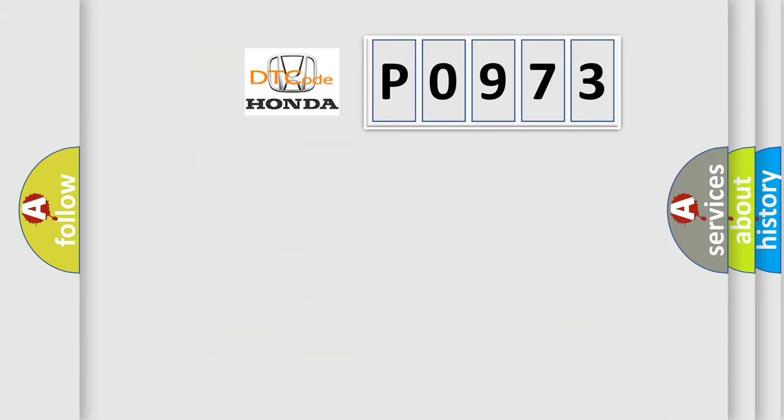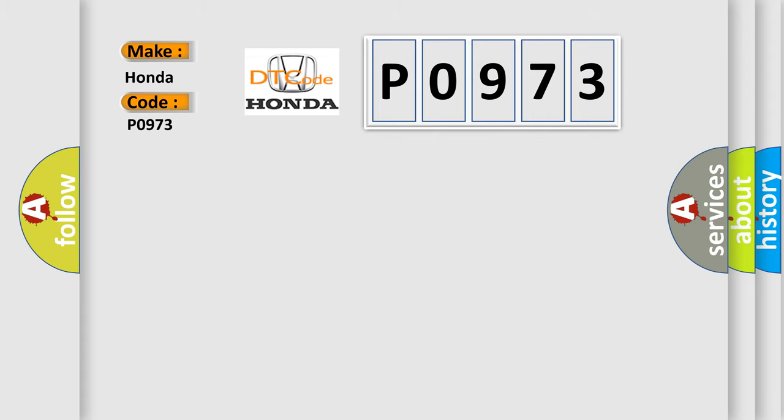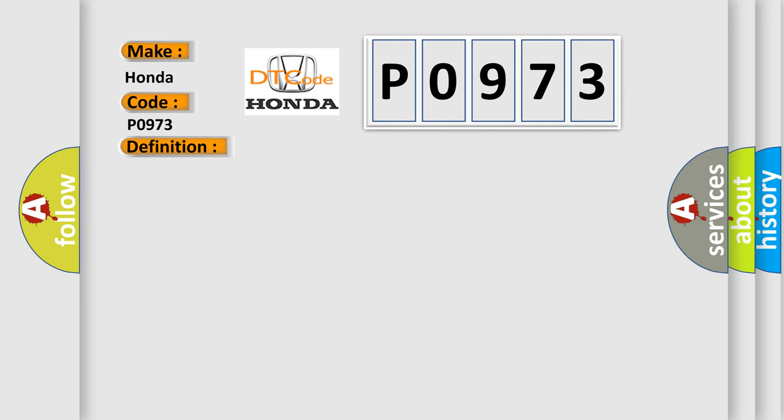So, what does the diagnostic trouble code P0973 interpret specifically for Honda car manufacturers? The basic definition is lost communication with steering angle sensor module. And now this is a short description of this DTC code.